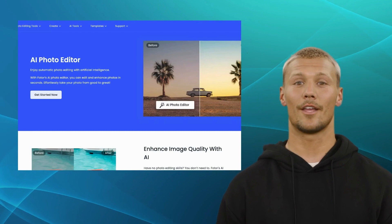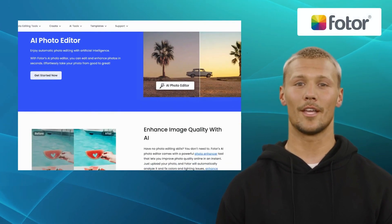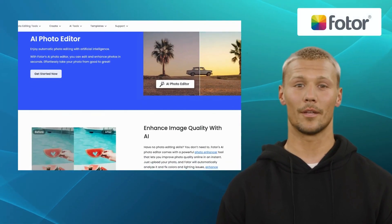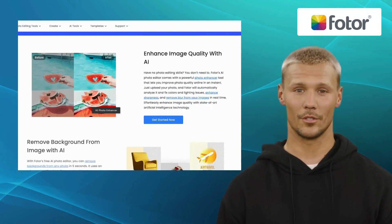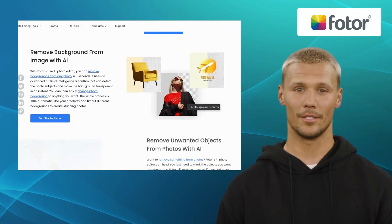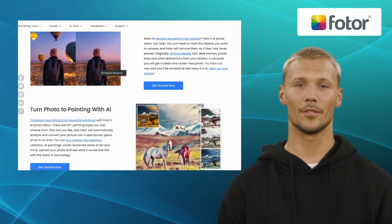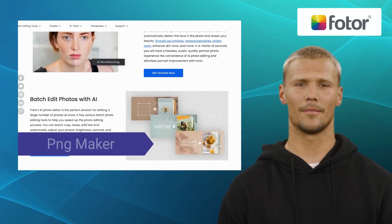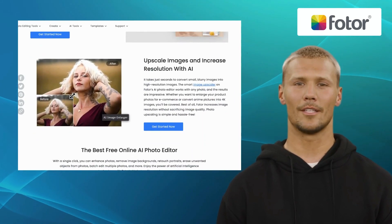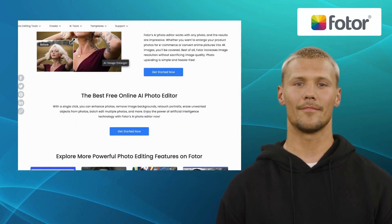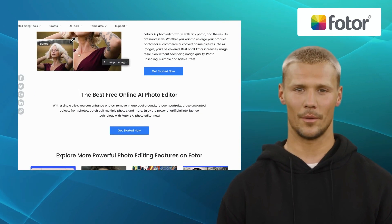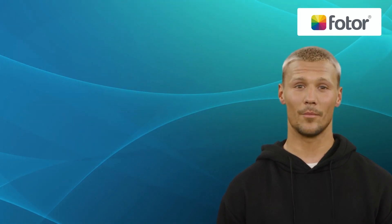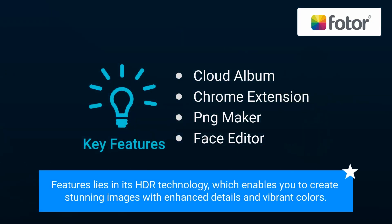Our first alternative is Fodder. Positioned as a versatile and user-friendly online photo editing tool, Fodder offers a comprehensive set of features for enhancing and transforming your images. It offers exclusive features like Cloud Album, Chrome Extension, PNG Maker, and Face Editor. With its intuitive interface and easy-to-use editing tools, Fodder caters to both beginners and experienced photographers alike. One of its standout features lies in its HDR technology, which enables you to create stunning images with enhanced details and vibrant colors.